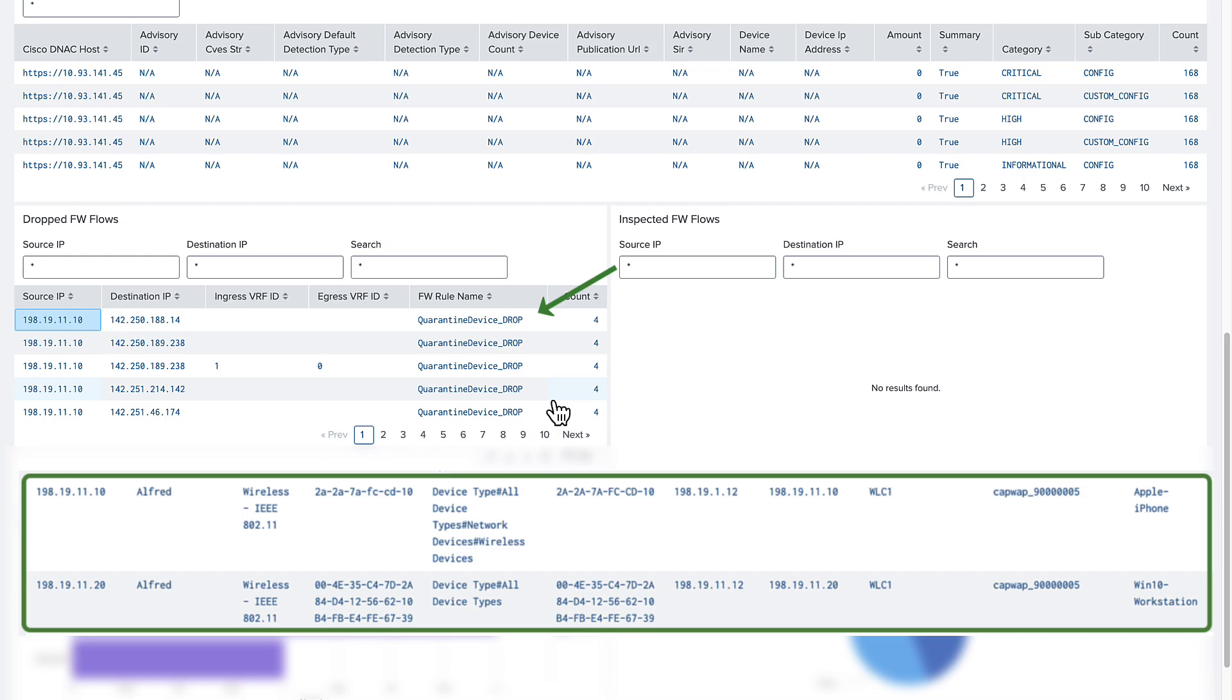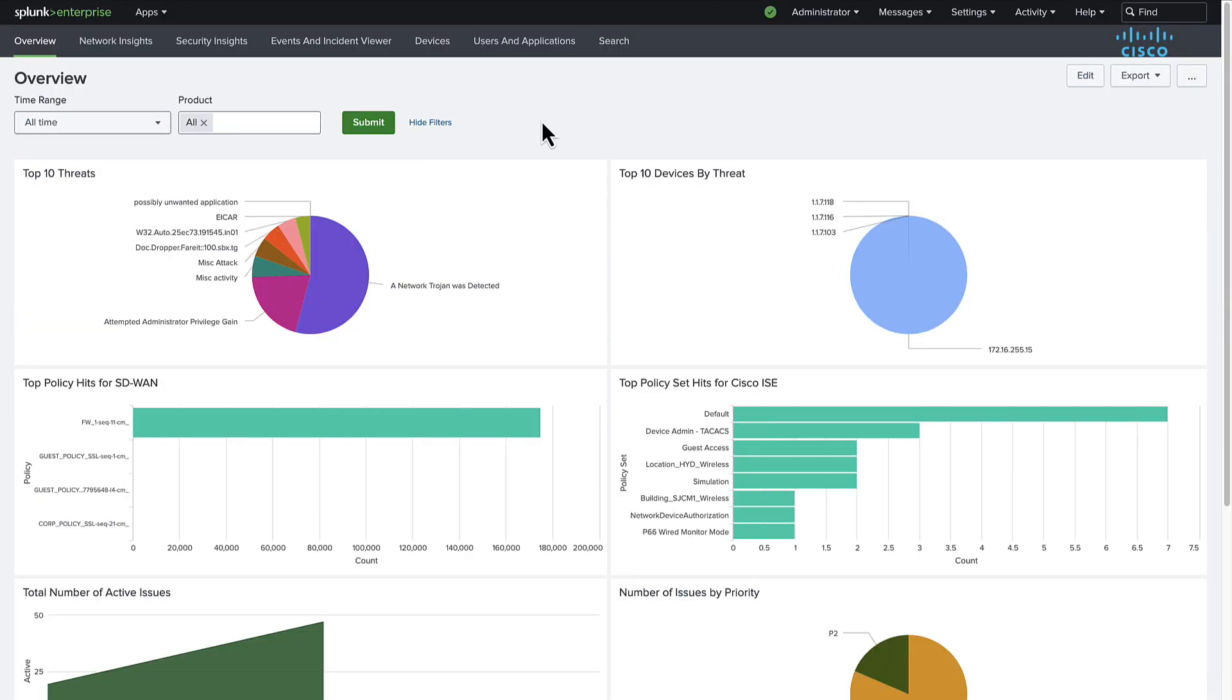From here, we can advise the user on the proper steps to improve their device posture to regain access. The Cisco Catalyst app for Splunk enables admins to effectively build actionable context and holistically investigate network and security events.